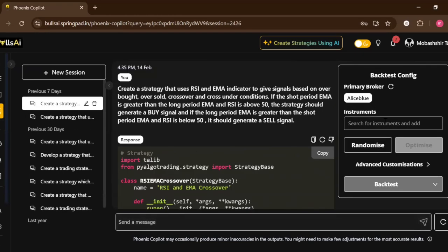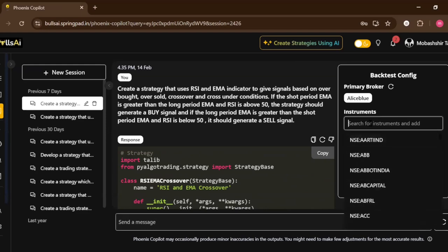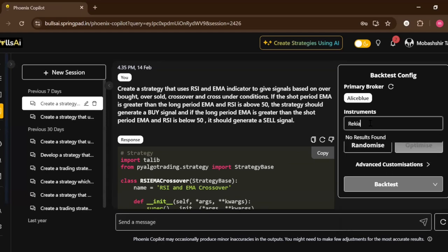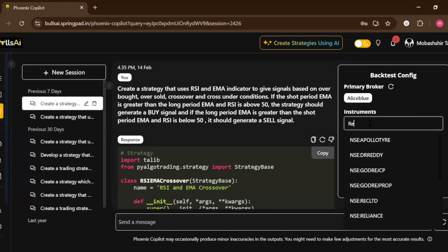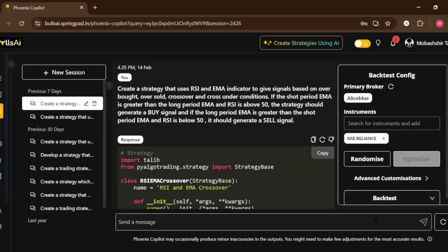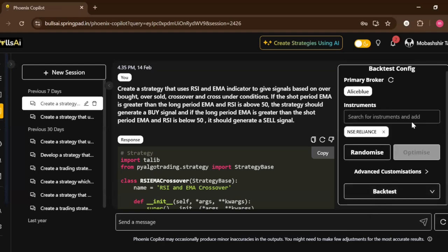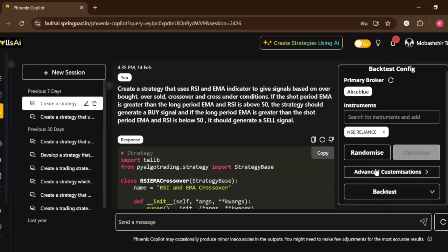Now in the rightmost panel we can see how we can customize the generated code. You can add any instrument which you want over here. Let's say I will add Reliance. I'll just type out Reliance, it will come up over here, and I have added it.